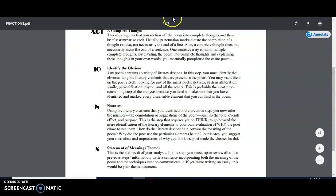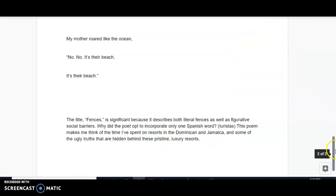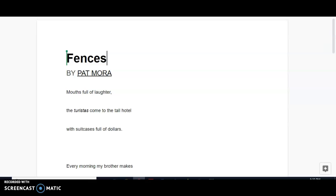When we're summing all this up into a statement of meaning, we might say that in the poem Fences, Pat Mora uses alliteration, simile, metaphor, hyperbole, and allusion in order to arrive at her purpose of highlighting the distinction between social classes and to comment on the commercialization of resorts in third world countries and the impact that that commercialization has on the locals.